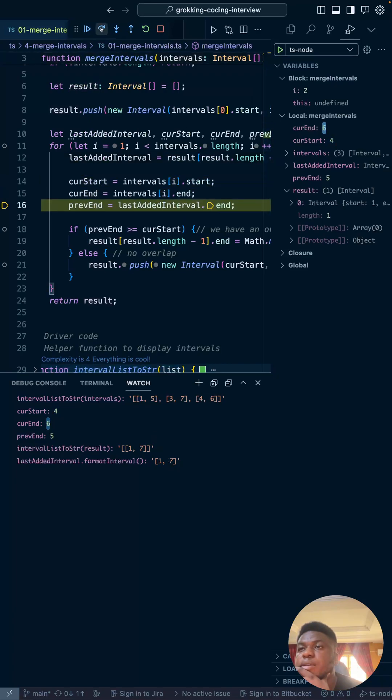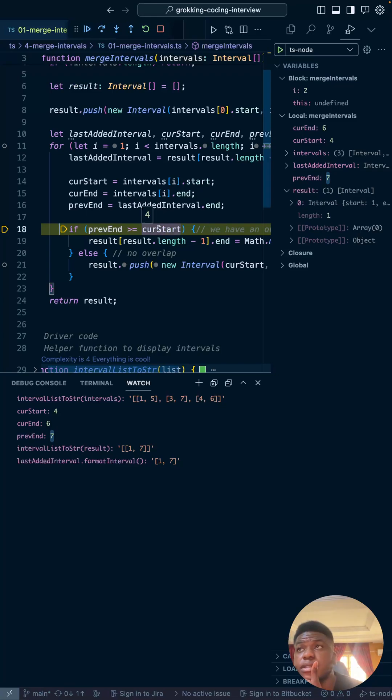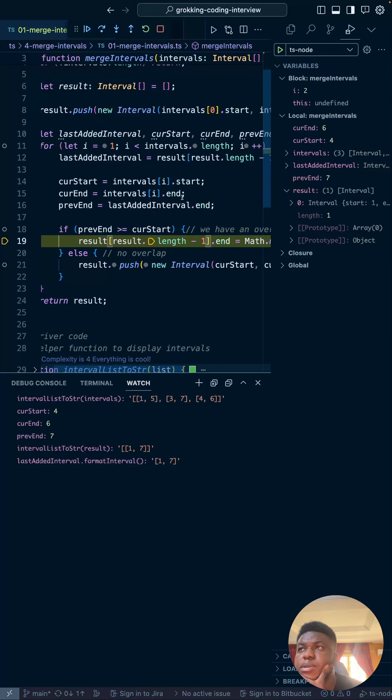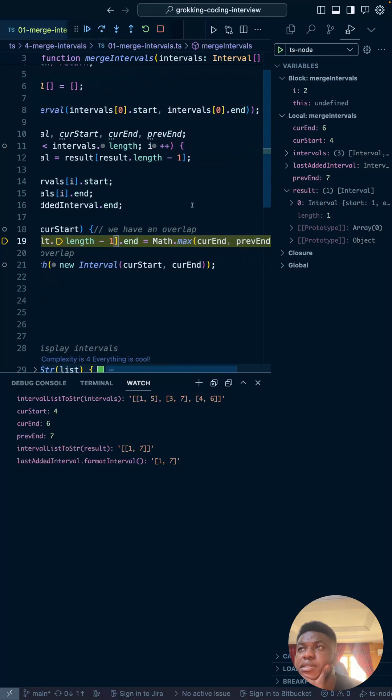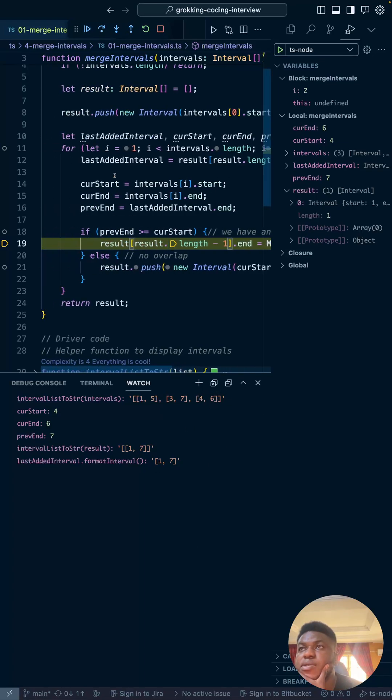Current start should be four, end should be six, previous end should be seven. Do we have an overlap? Previous end is seven, bigger than four, so yes we do. But in this case, our previous is seven, current is six, so this is completely swallowed up. Therefore nothing really changes.